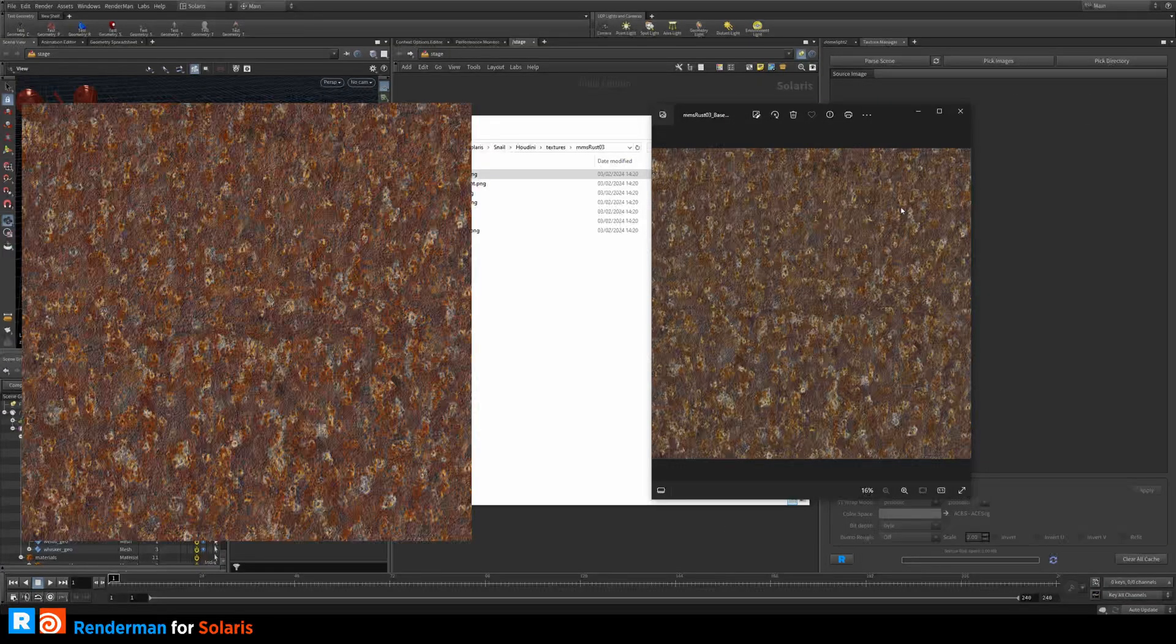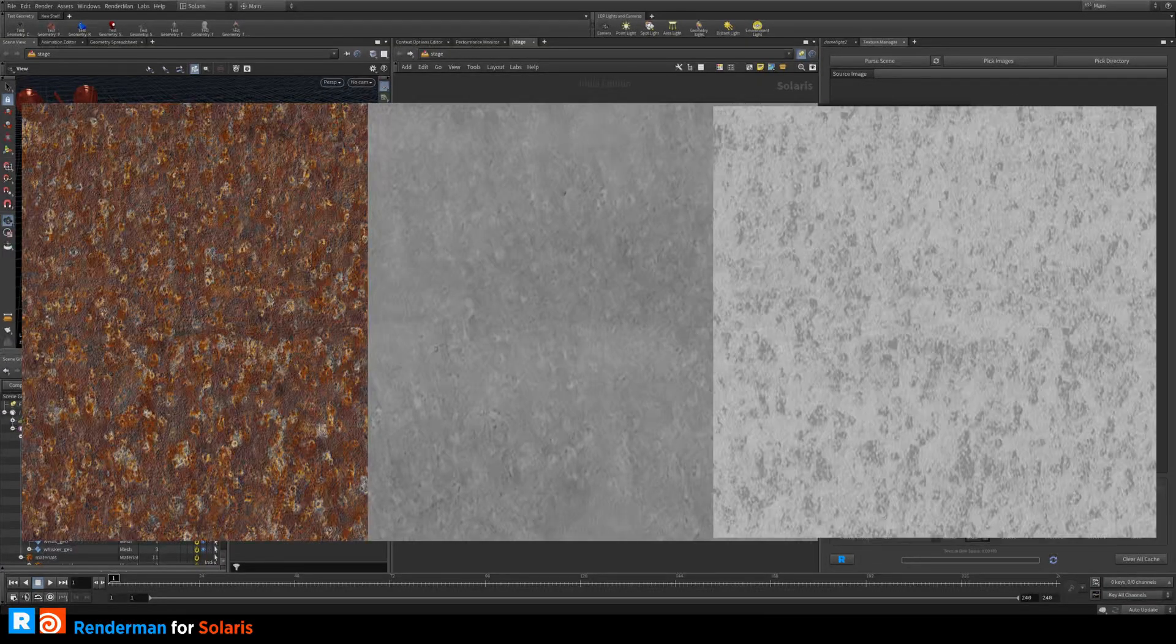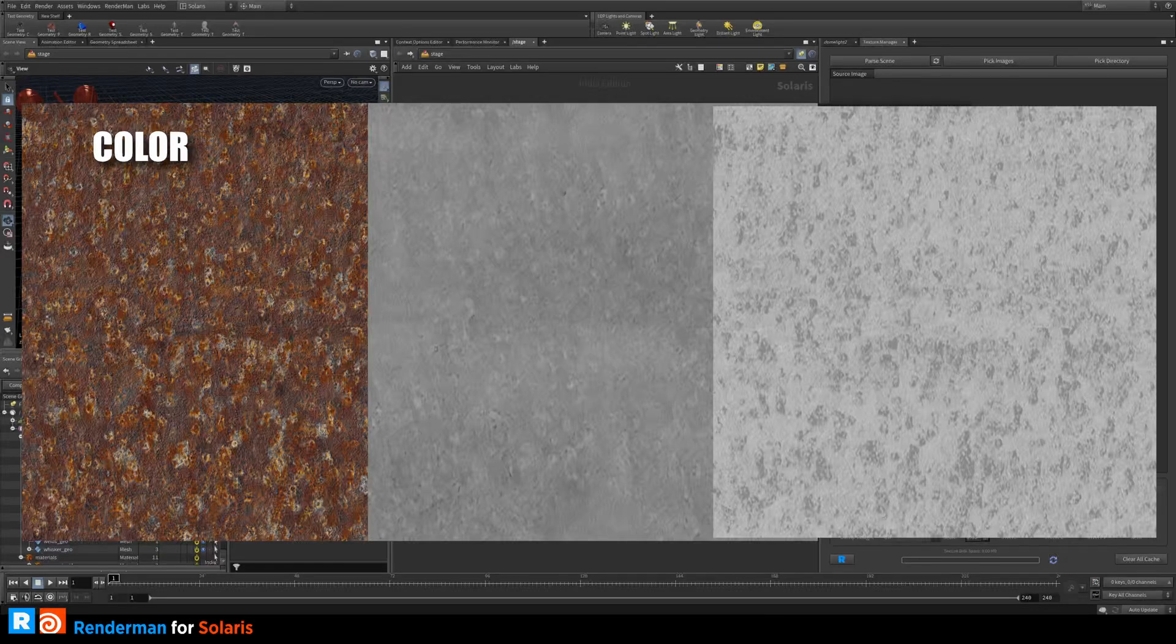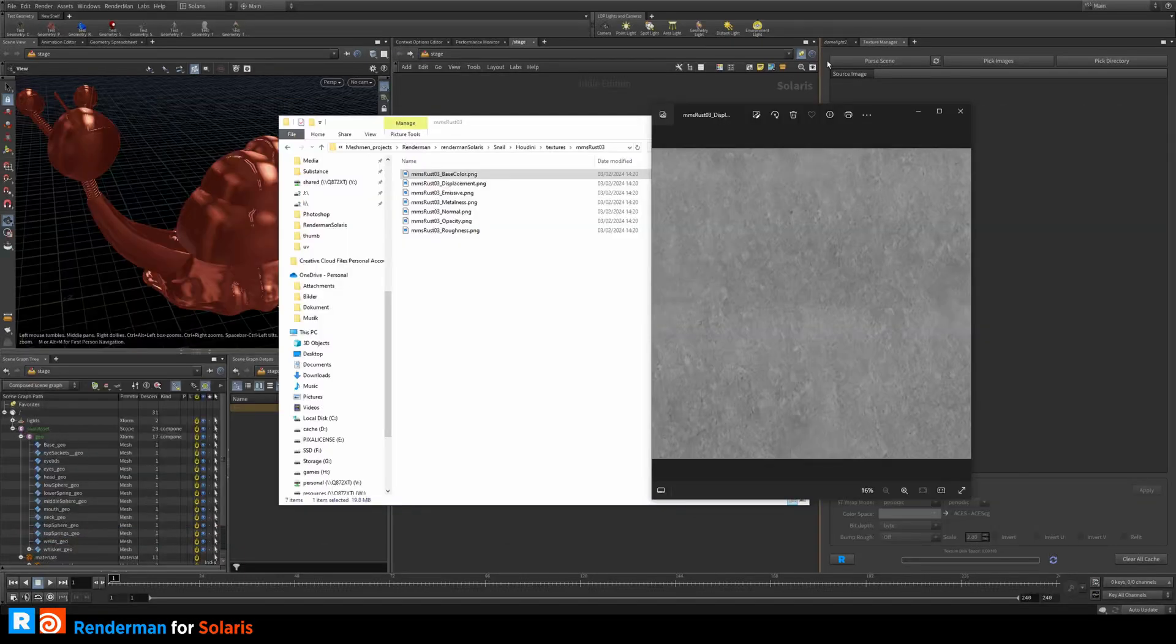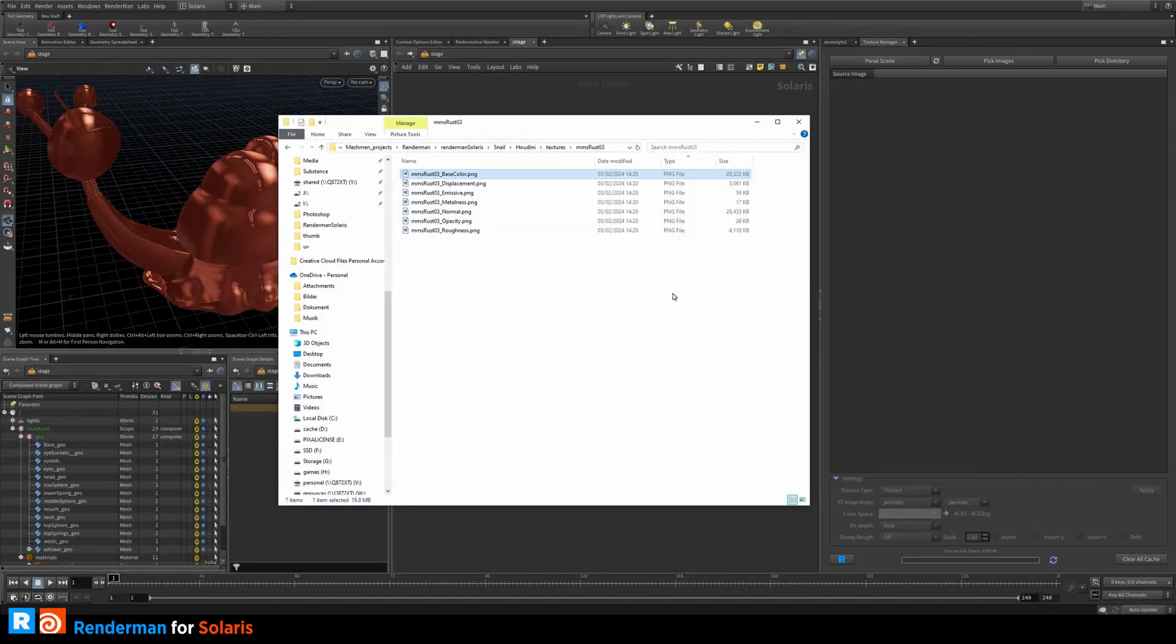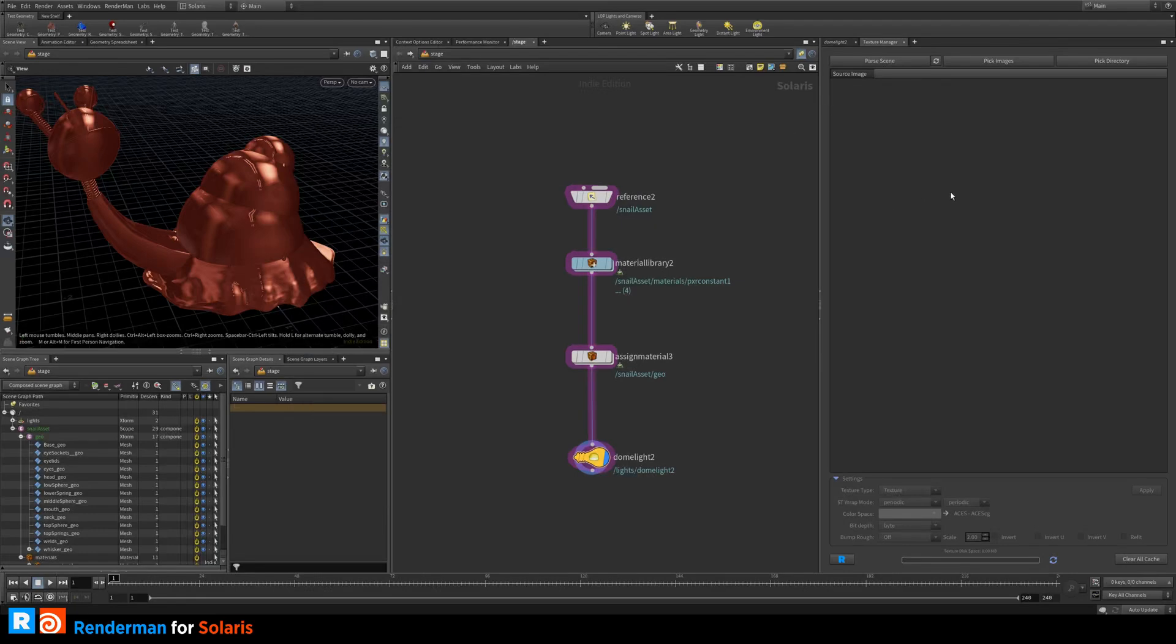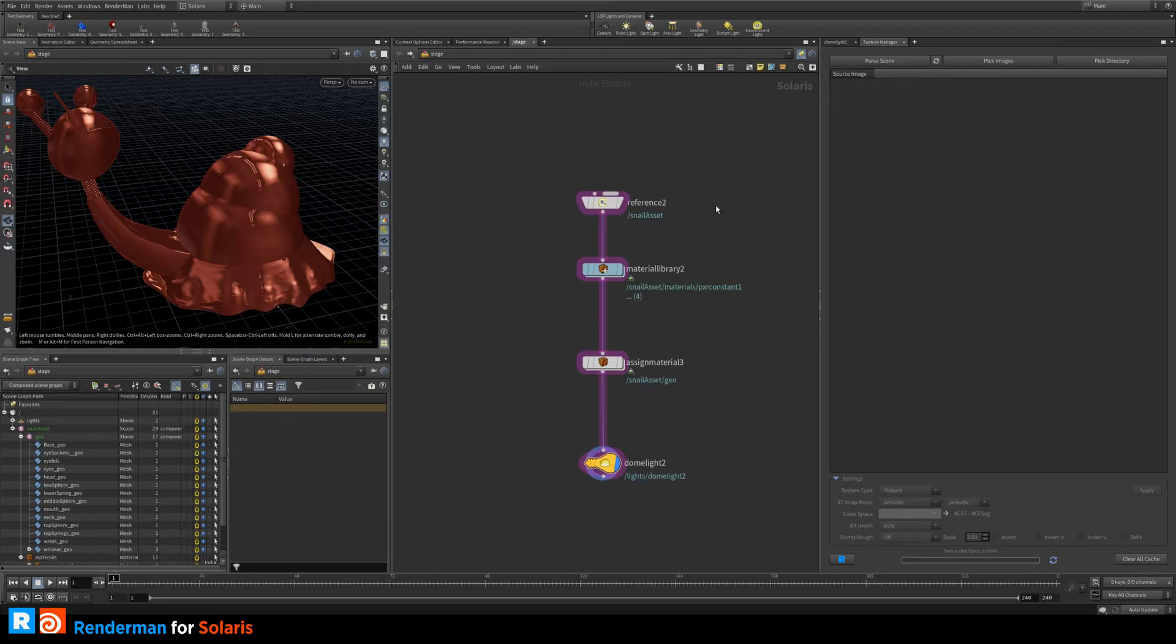This is the textures that we exported out from Sampler. We have this color, this displacement or height, and this roughness that I'm going to use for this material here. First off we need to convert them into text and if you haven't seen the previous episode I encourage you to look at it where we actually hook up some textures.